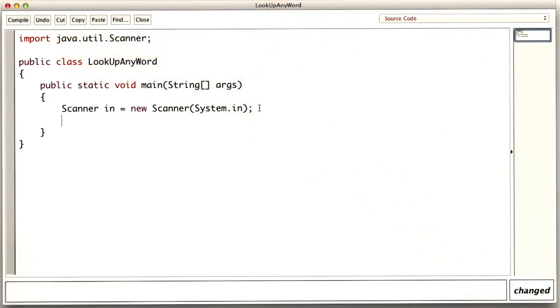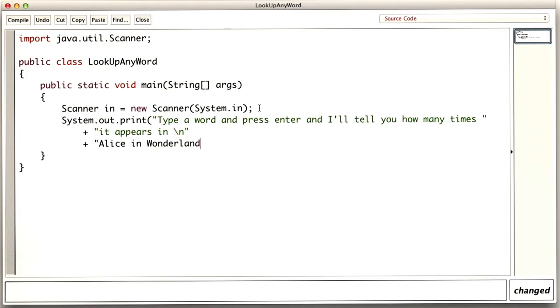Now we want to print the prompt. And I remember my colon and space at the end so that there will be space for the user input. And now I read in the word. I'm going to use next line. I'll explain that in another minute.